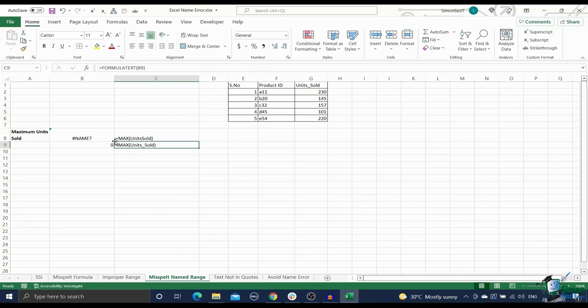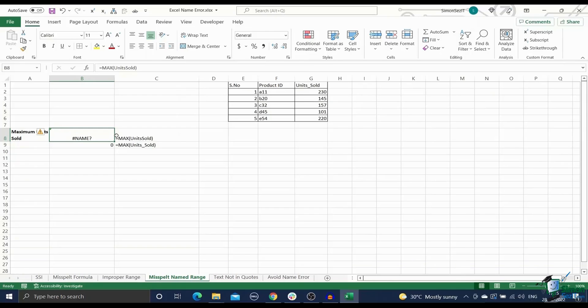Also, be wary of using local named ranges. That is, named ranges can either be local, that is valid inside one worksheet only, or global, that is valid in all worksheets. If you accidentally refer to a local named range that is not present in your worksheet, you will face the name error.